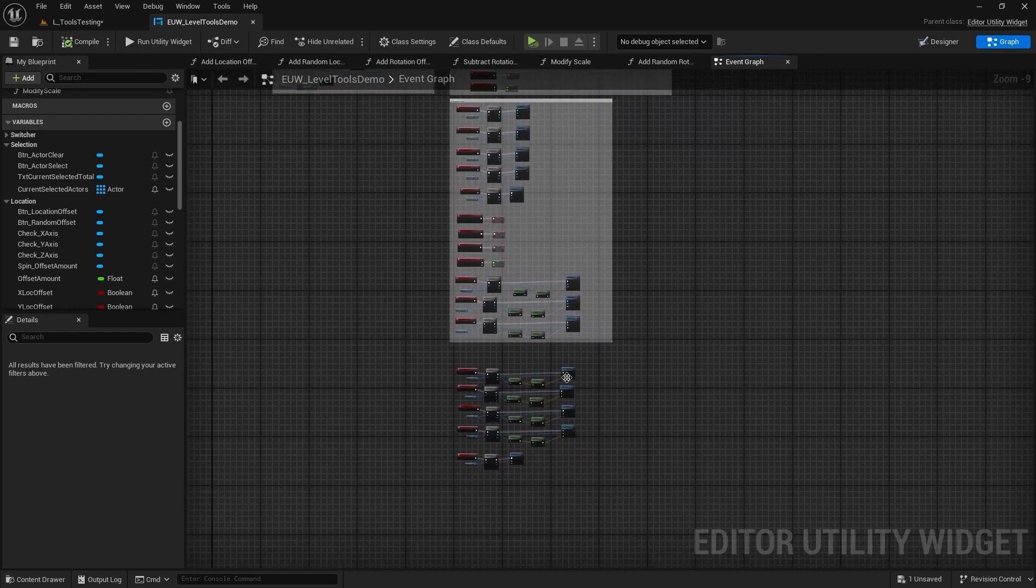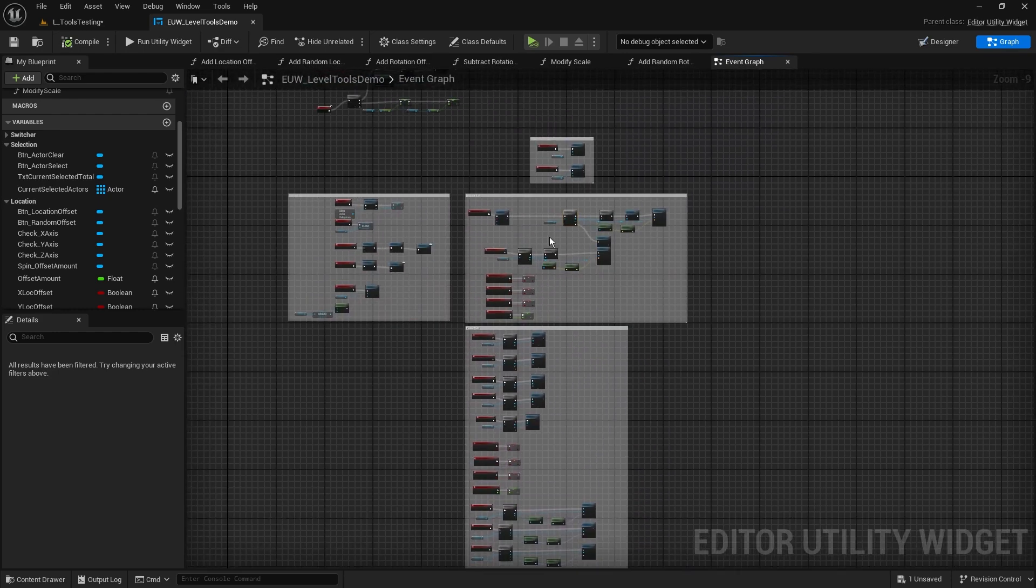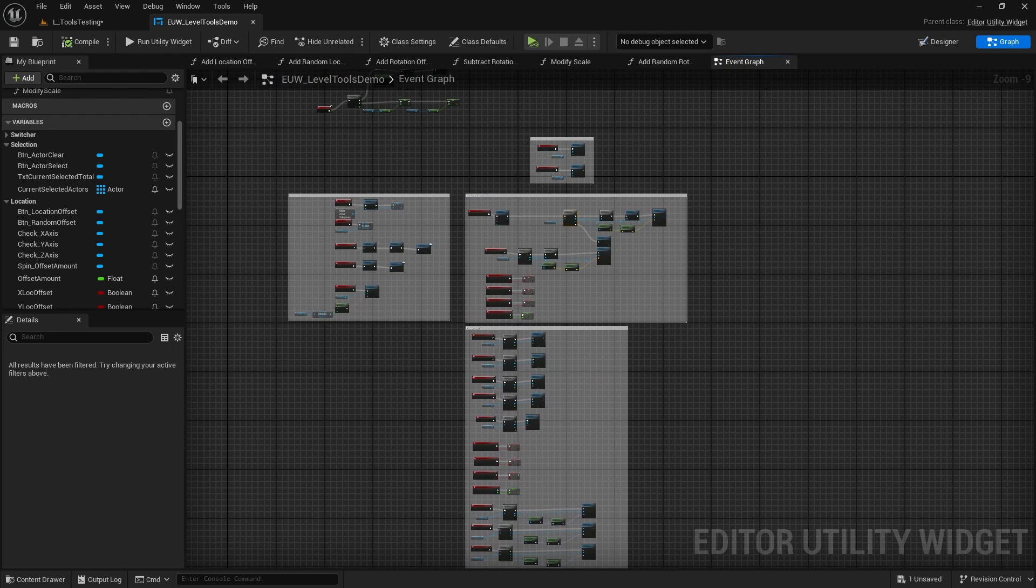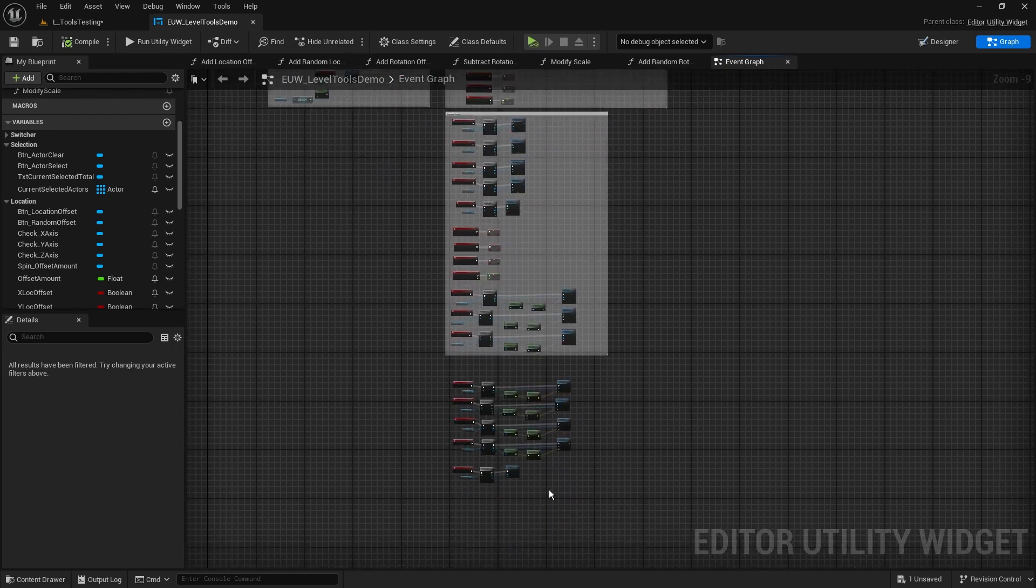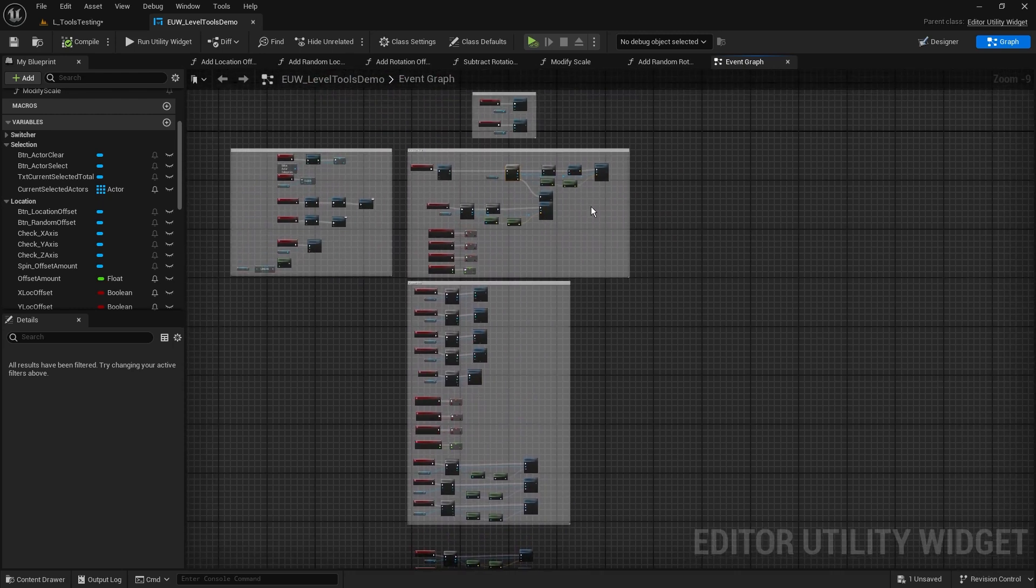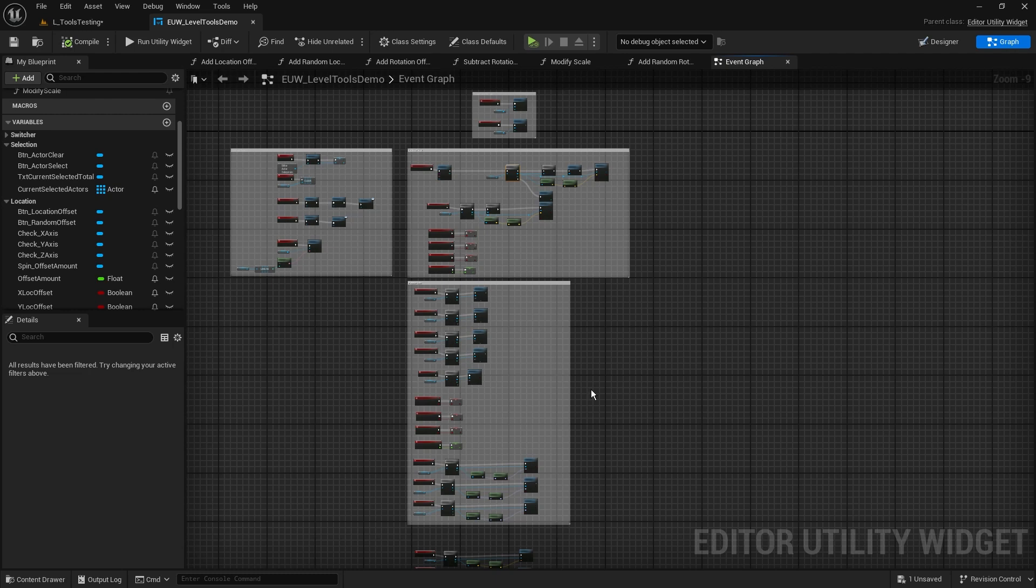And if you go through and do that, you'll find that you've got to do it a couple of times because obviously we've got location, rotation, and scale options. But once you've done that, you'll have the ability to undo or Ctrl+Z on every single one of these actions here.